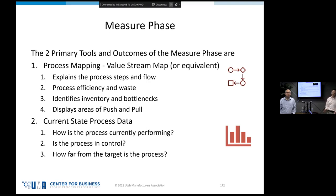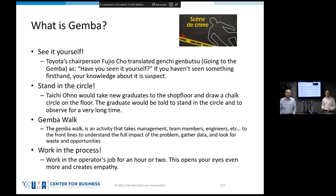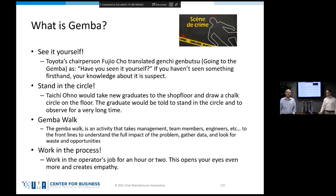The first word we need to learn today is Gemba. Gemba is a Japanese word that means the place where the work is happening — or the scene of the crime. If you have a problem, you have to go see the scene of the crime.